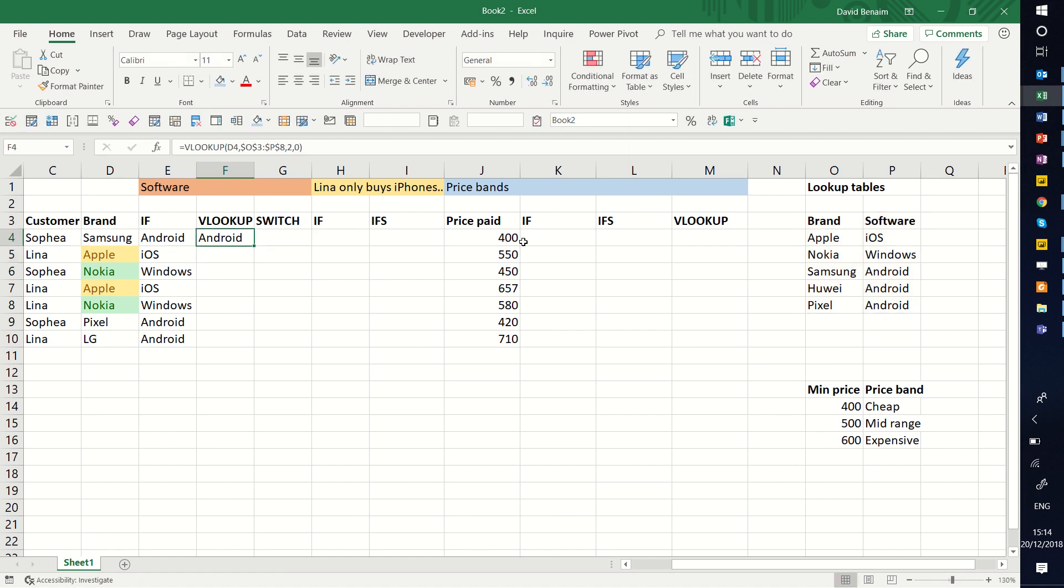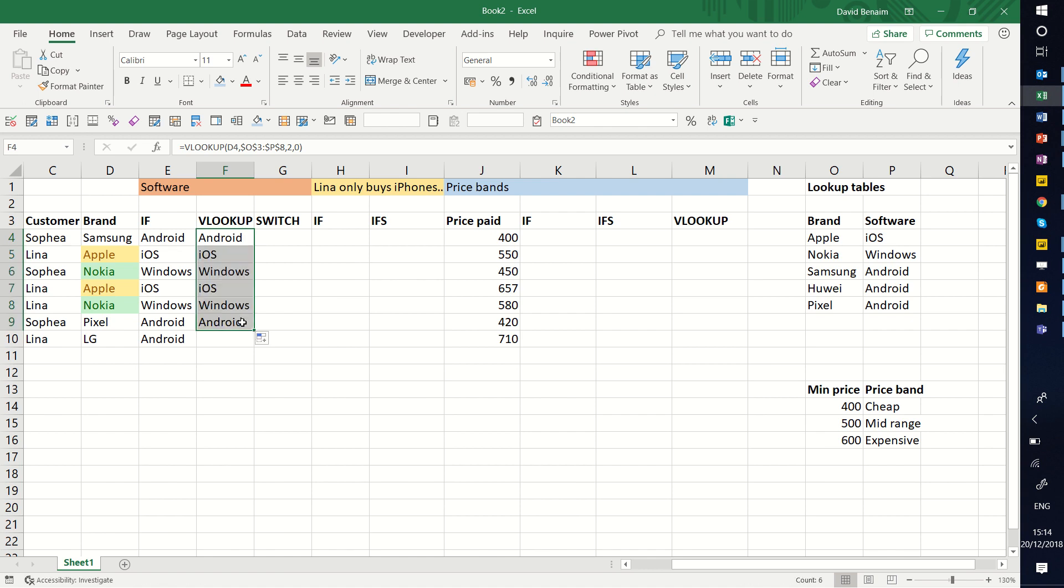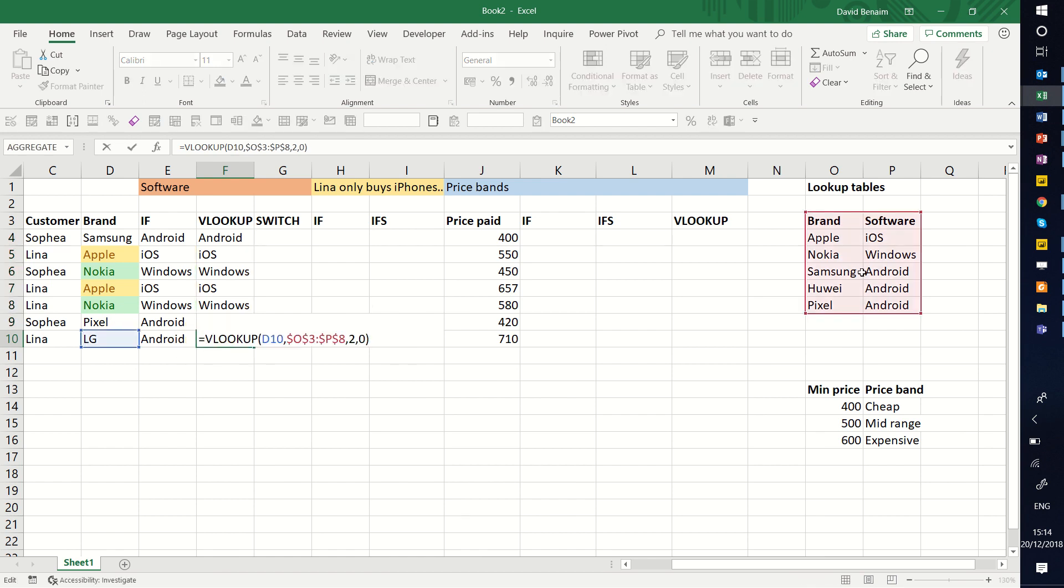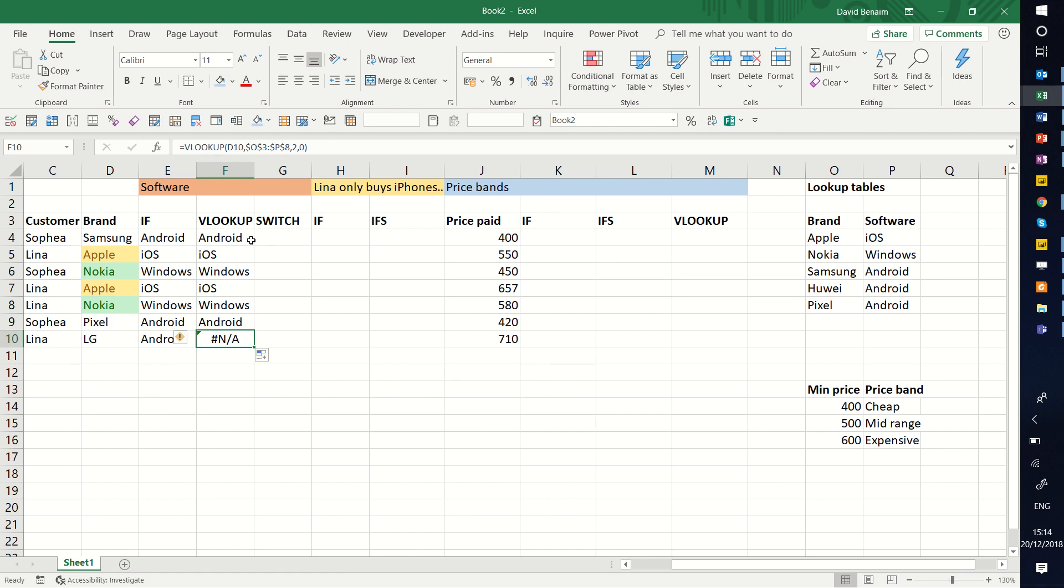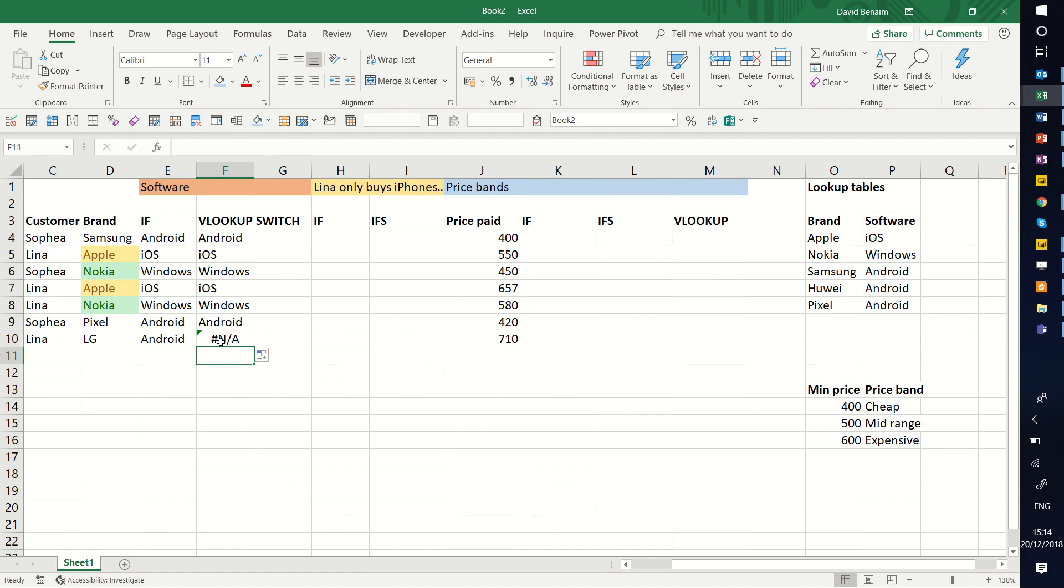That's going to give me Android. As you can see, it's the same data up to there. Then if I extend it to the last one, it gives me an NA error. Why? Because LG is not in this table. VLOOKUP is better in most scenarios than this if, because it's one single formula, it's not nested. But the only inconvenience is that you have to have every single option listed here, otherwise a VLOOKUP could break and give you an NA error like that.